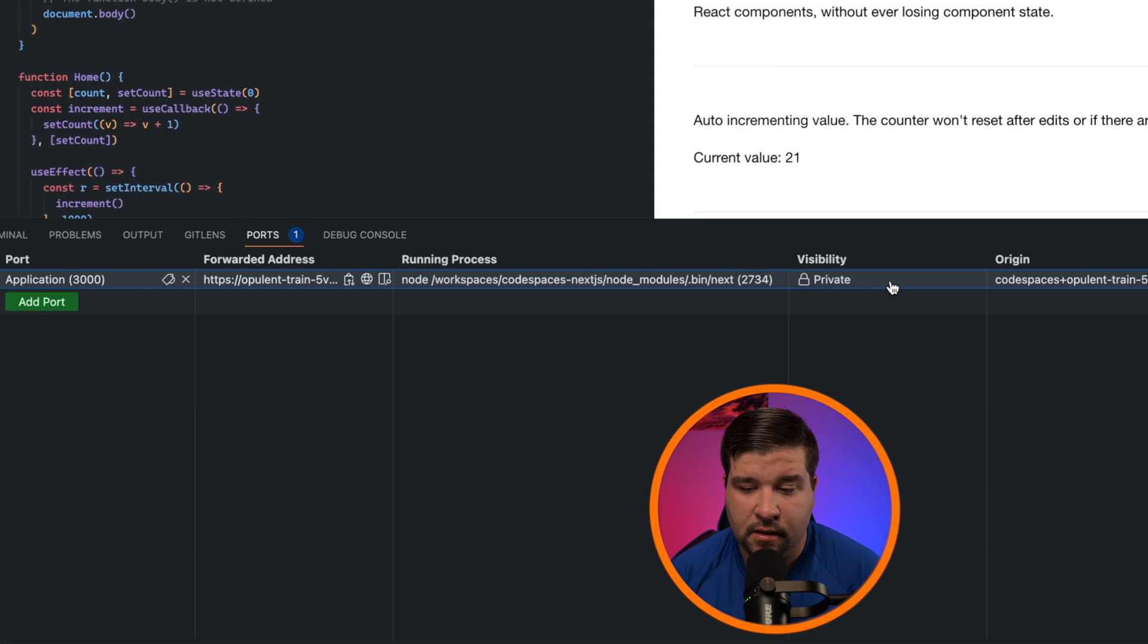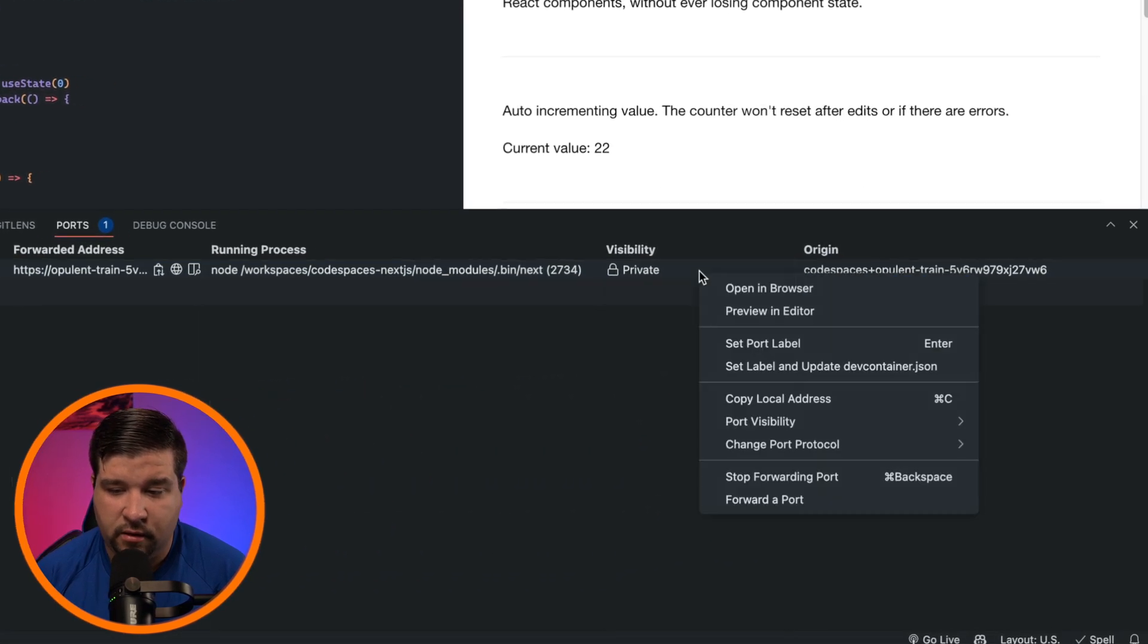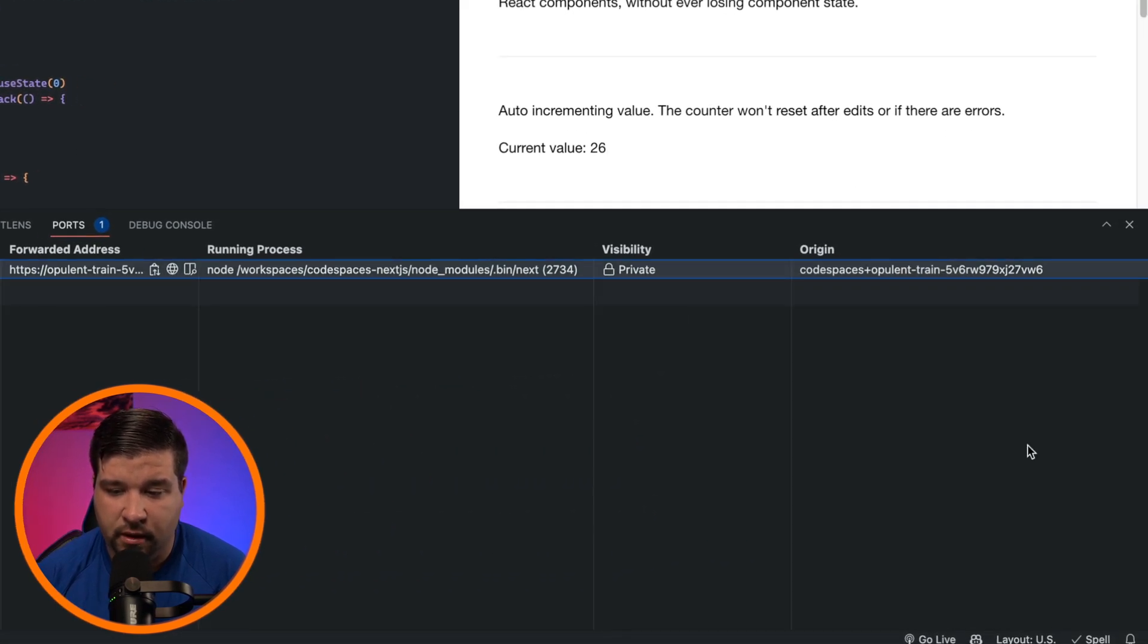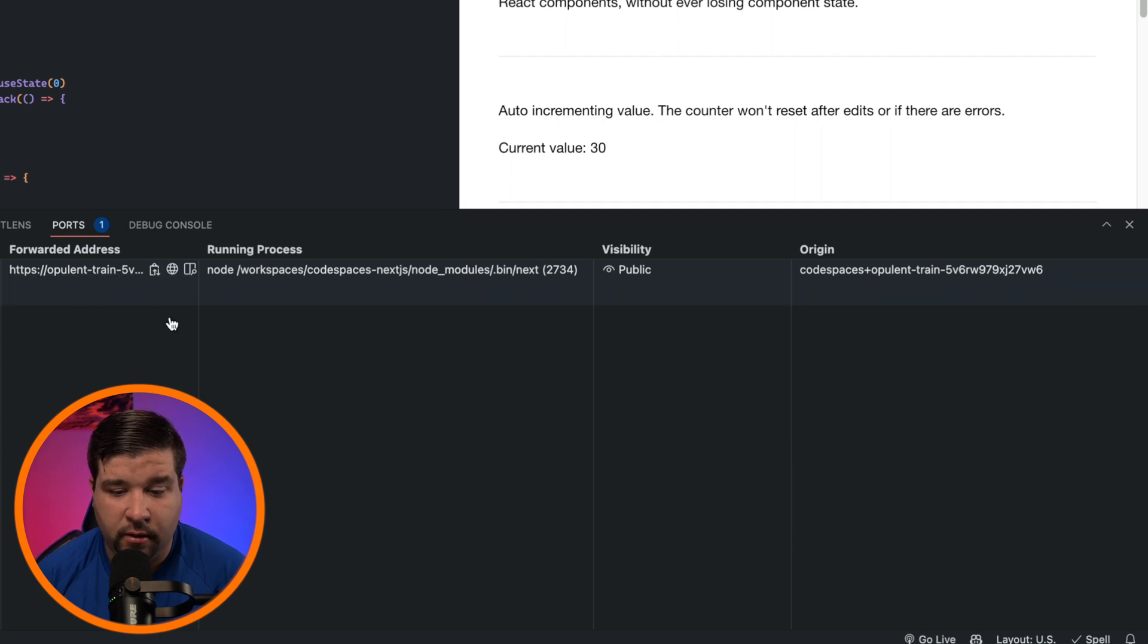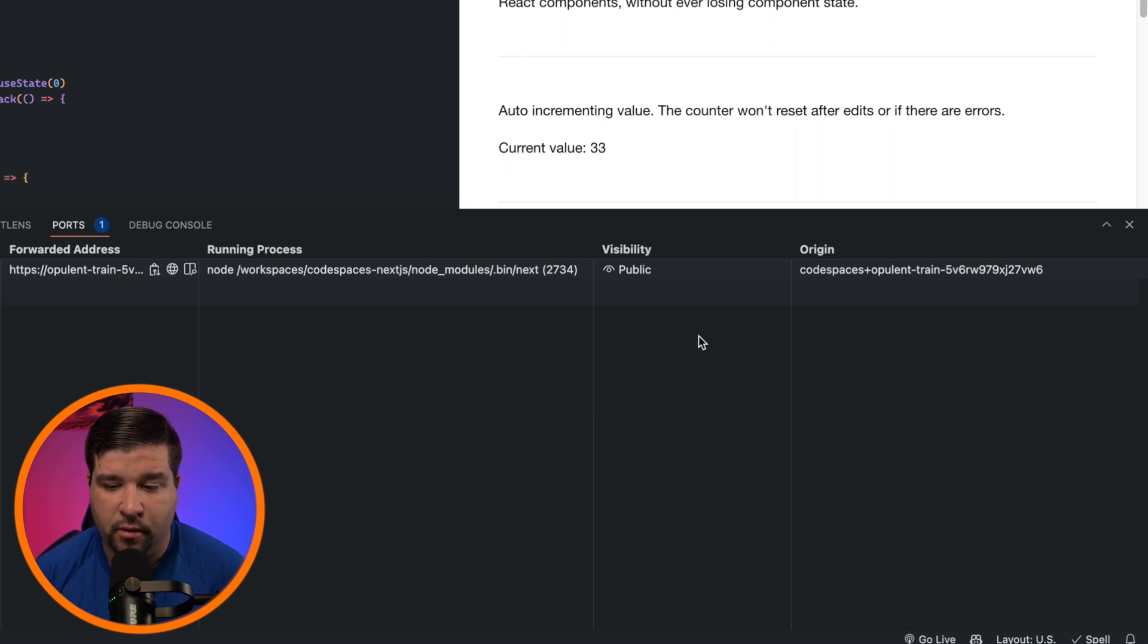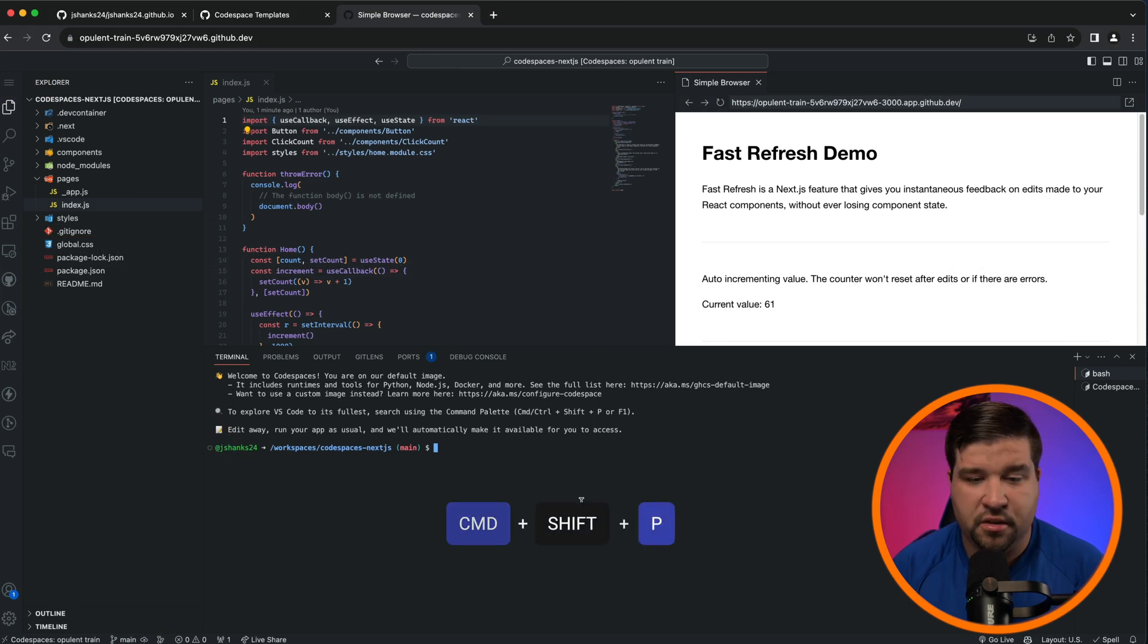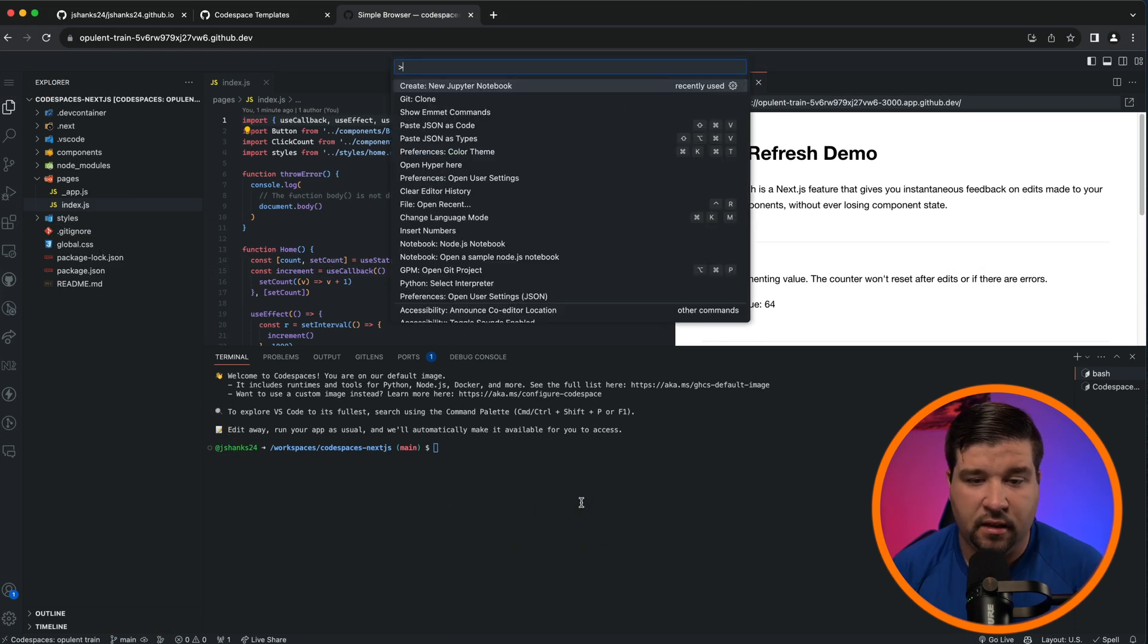If you want to share what you're working on with someone else, just right click on this and under Port Visibility change it to Public. Now you can share this URL with anyone else in the world and they can see the application you're working on. If I press Command+Shift+P or Control+Shift+P on Windows, I can see that I get the command palette just like in VS Code on a desktop computer.